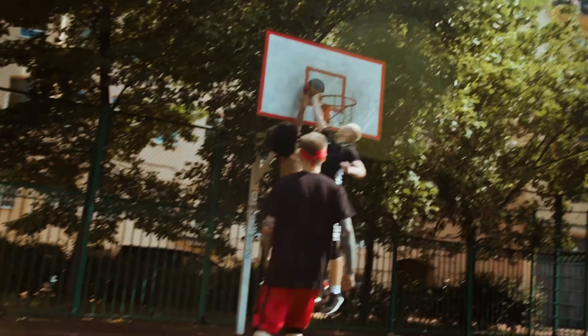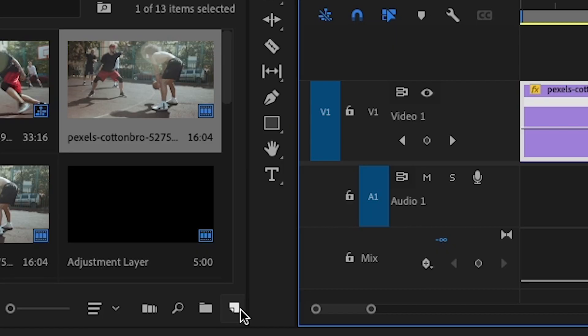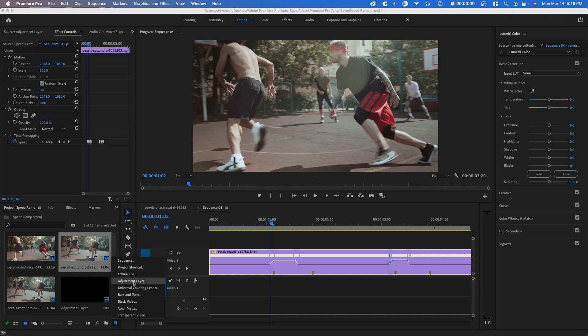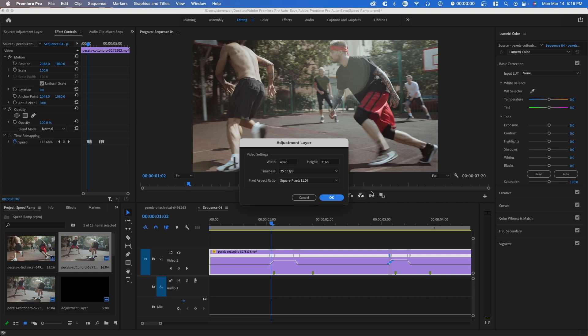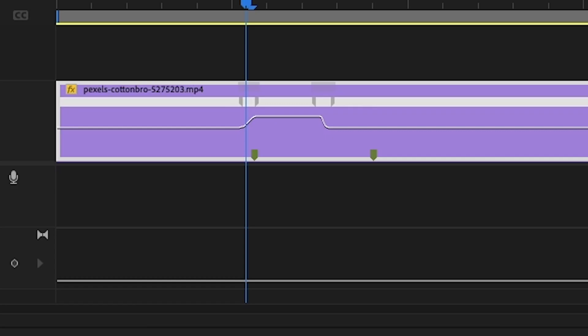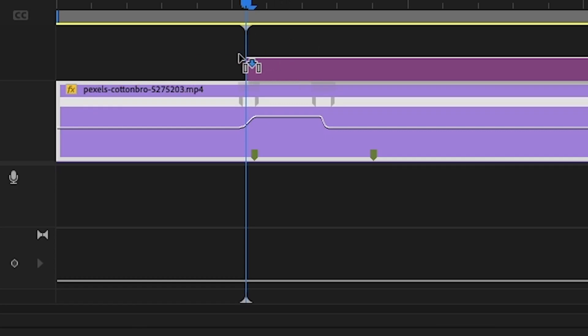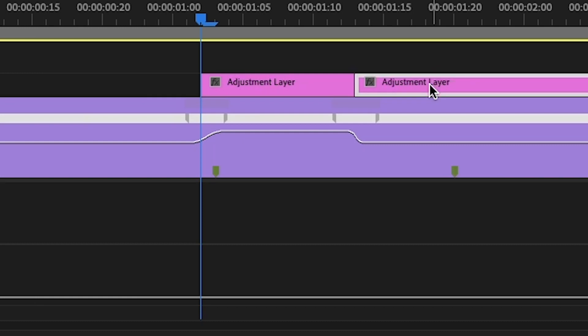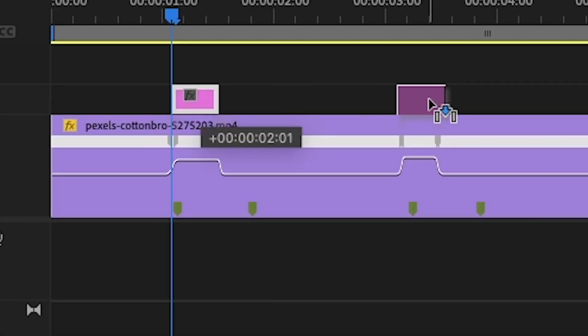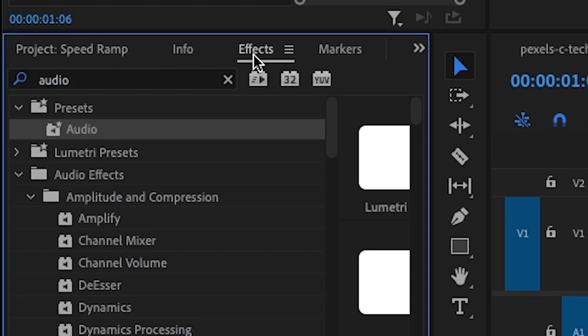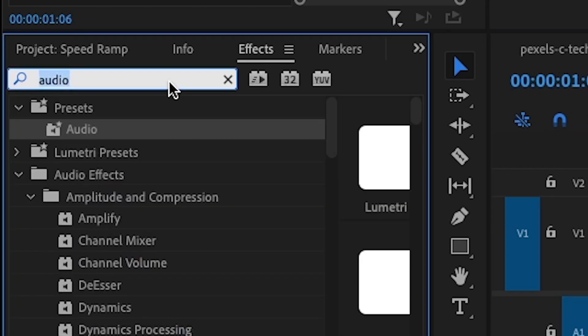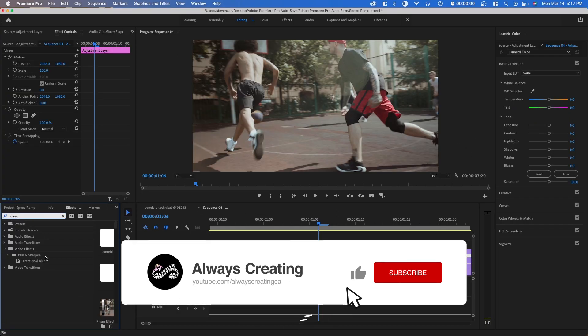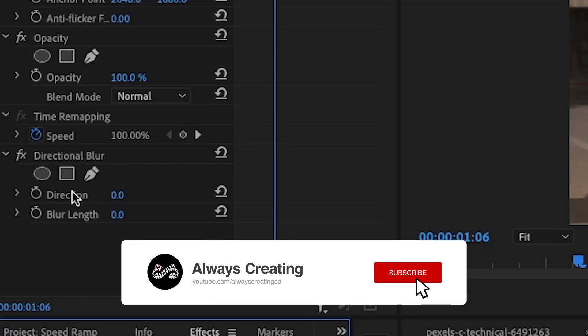Go to the bottom left and press new item, go to adjustment layer. And you want to stretch it out for the length of the speed ramp. So I'm going to cut it over here and just make another one also on this side. So for this, you want to go to effects, search up directional blur, and drag it onto your clip right here.